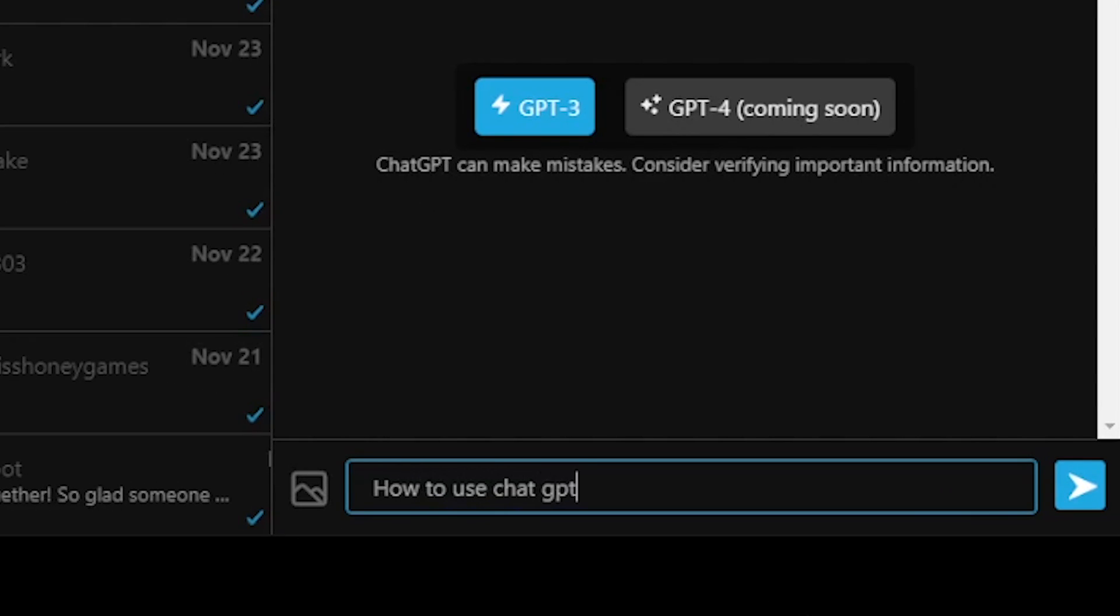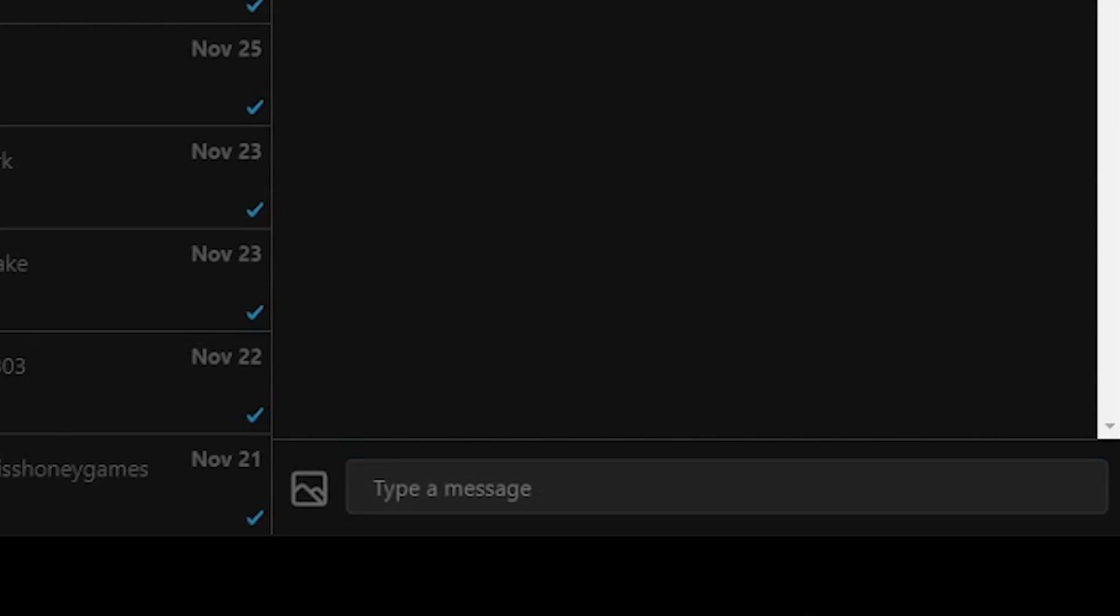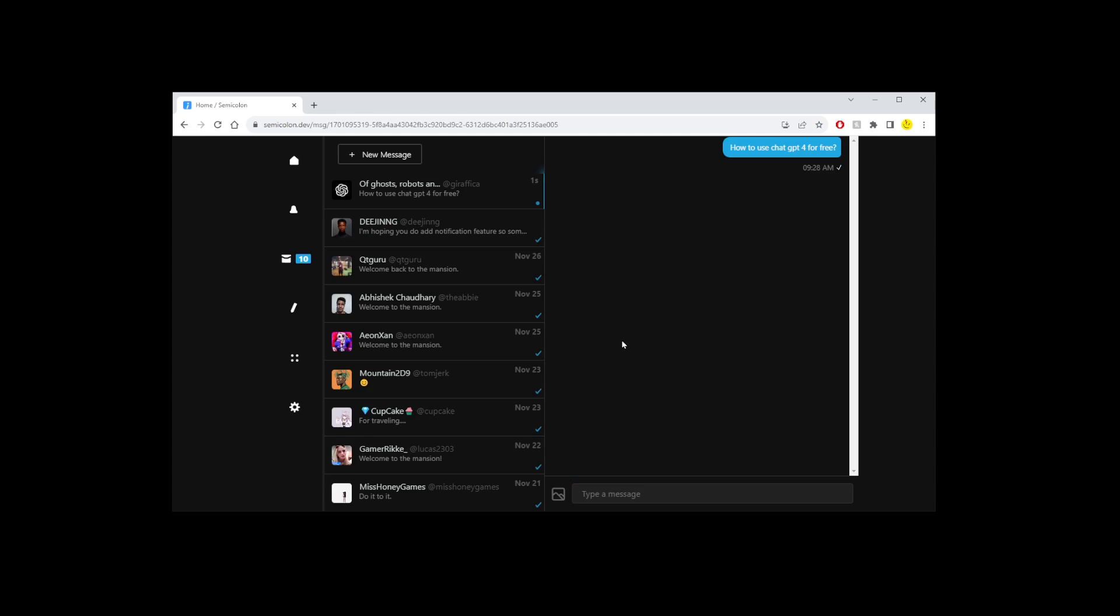So here I'm going to ask GPT how to use ChatGPT for free and you're going to get your message.